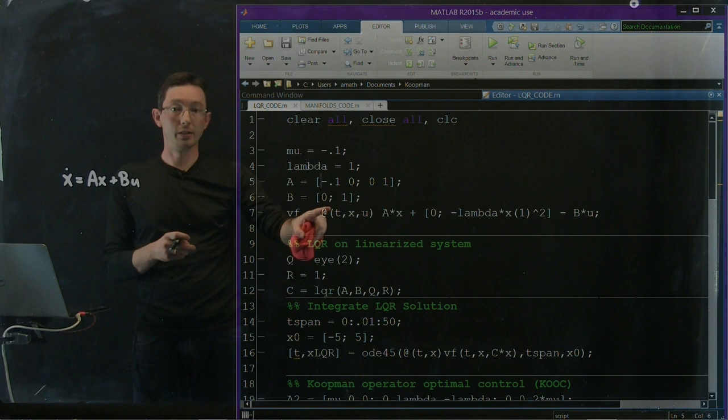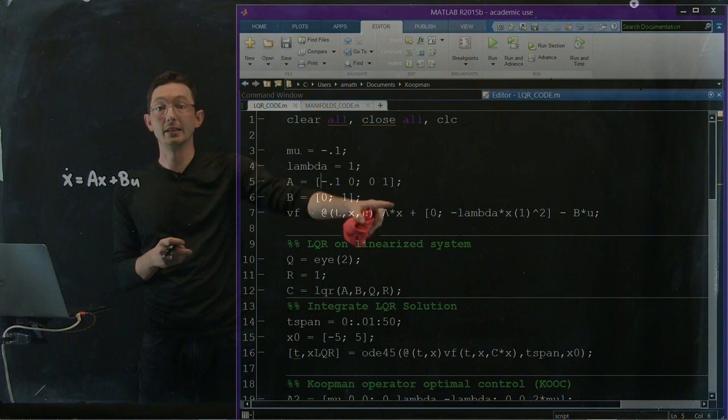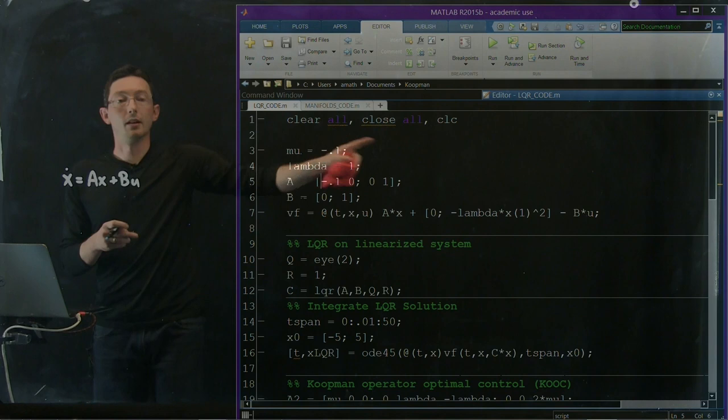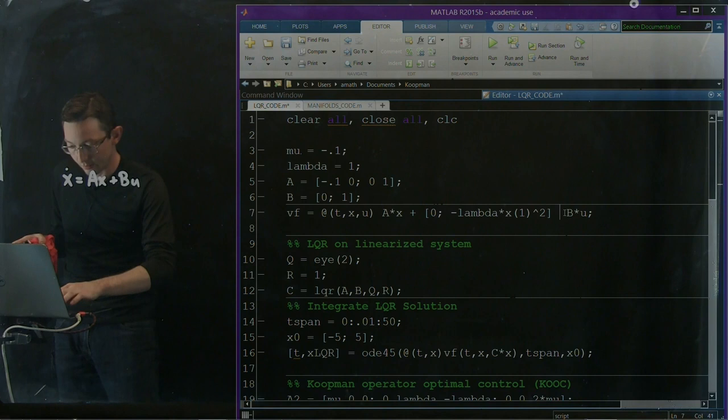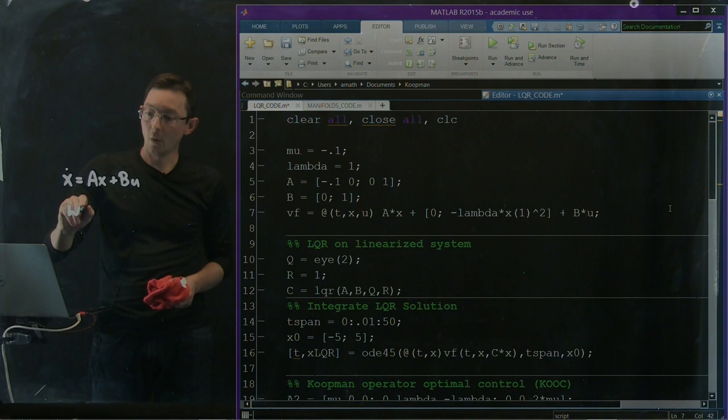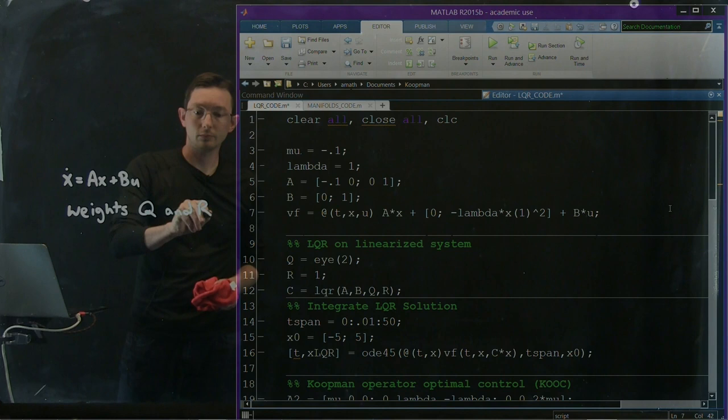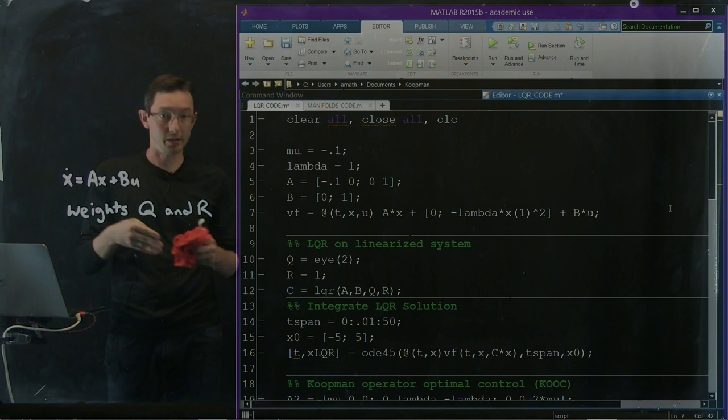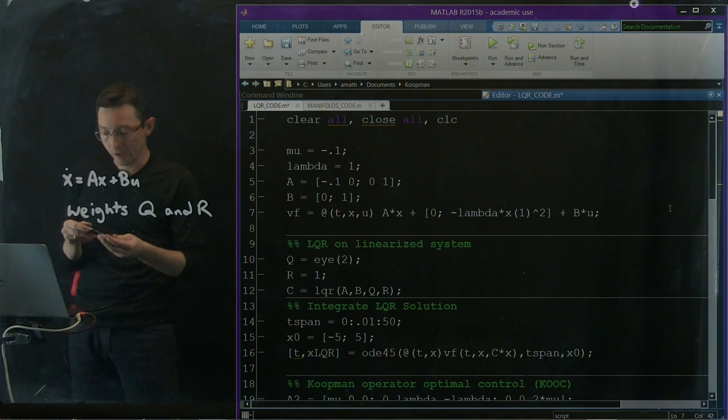And I'm going to define a vector field here which is a function of time, my state variable, and my control input and it's got my linearized term A times x plus this nonlinear term. I had this minus lambda x1 squared minus B times my controller. Maybe I should make this plus B times my controller. Okay, and what we can do is right off the bat we can develop an LQR controller here.